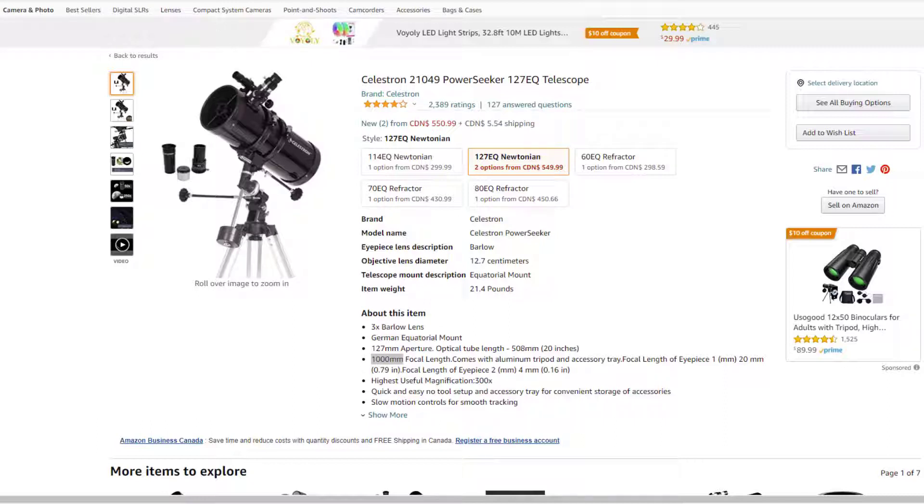Which means the light has to travel roughly one meter down this telescope. Now if you look right above here, it says that the optical tube length is only half a meter. Which means this telescope, the length of the barrel is only about half a meter.